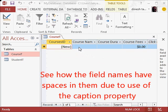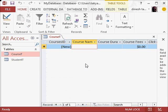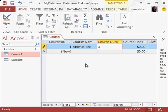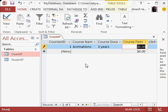Now I am going to enter two course names, so I will call this animations. Course duration, let's say three years. Course fees, 30,000.